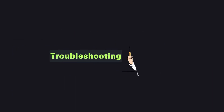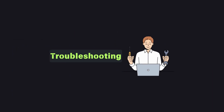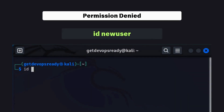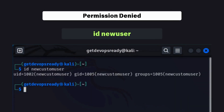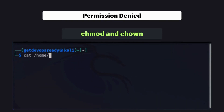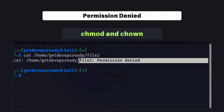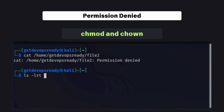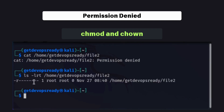Lastly, let's troubleshoot common issues. If you encounter permission denied errors, check the user's group membership using id followed by the username. Also verify directory permissions and ensure the user has the correct access rights. Use the chmod and chown commands to fix these issues.